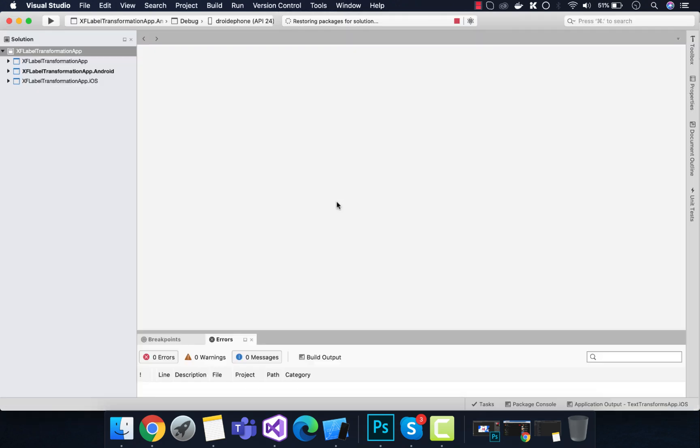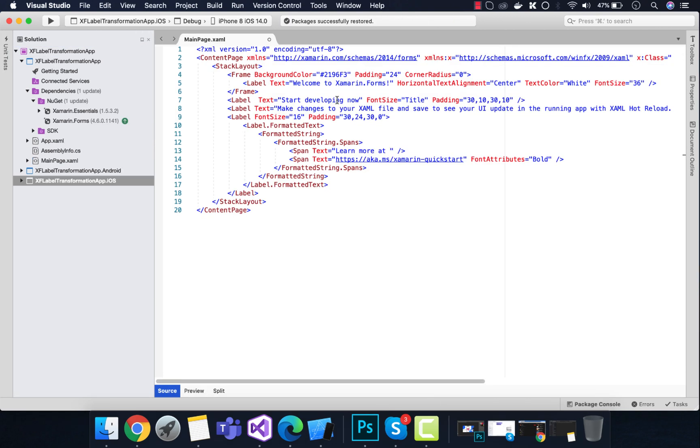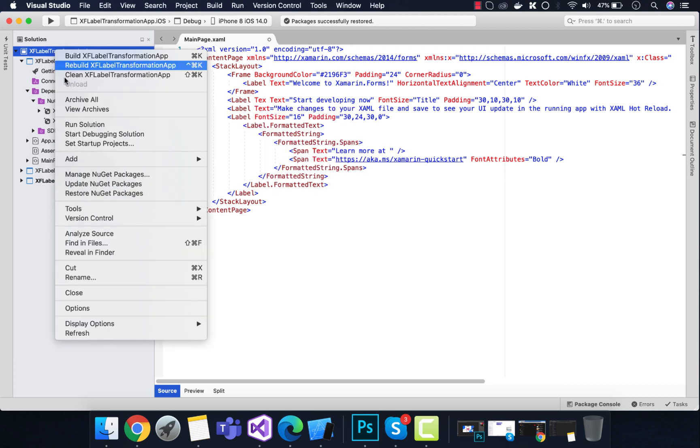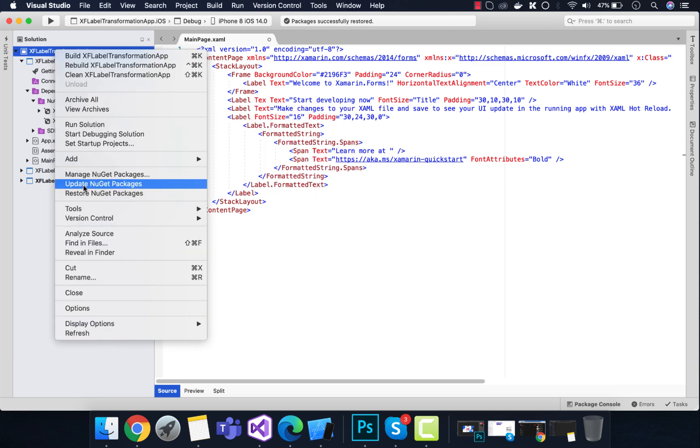This is the blank Xamarin Forms application. We know that our main page gets started first. We will not see our text transform property on Xamarin Forms 4.6, so we need to upgrade our Xamarin Forms version from 4.6 to 4.8 and above.